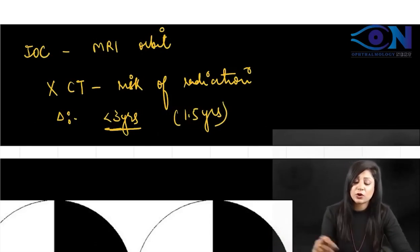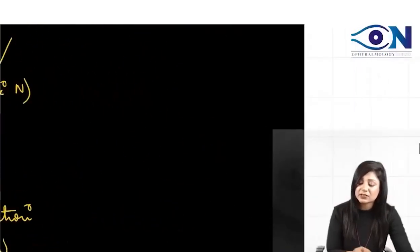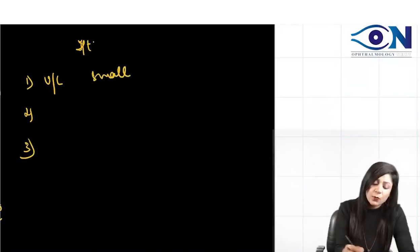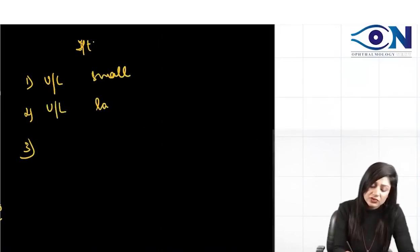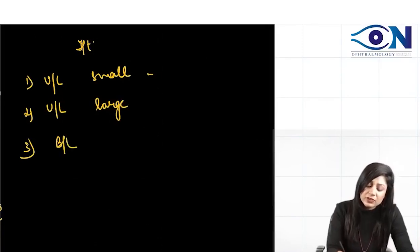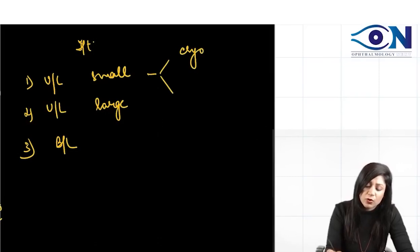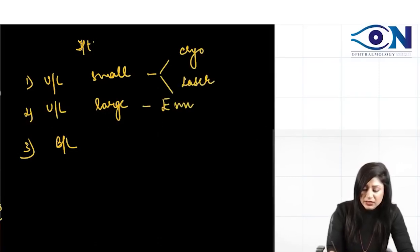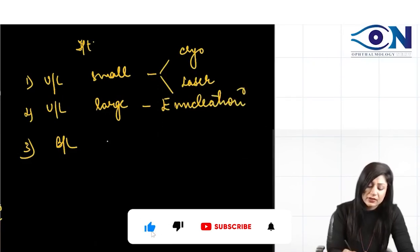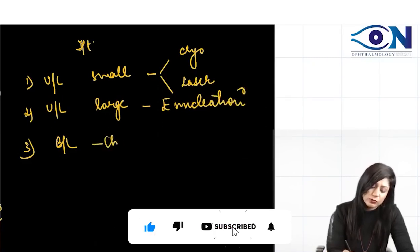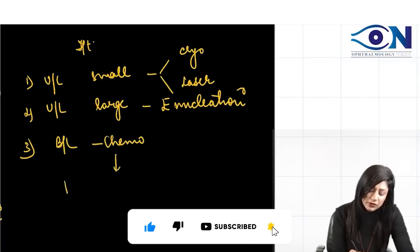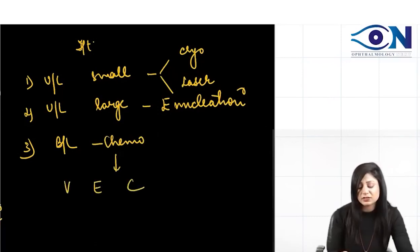To complete the topic, let's see the treatment. There are three categories: unilateral small, unilateral large, and bilateral. For unilateral small, we do tumor destruction by cryo or laser. If large, we do enucleation. If bilateral, we give chemotherapy with the BEC regimen, which is very important.